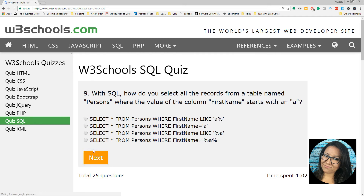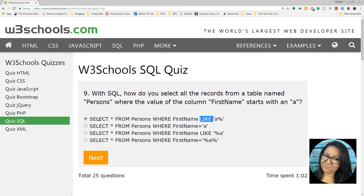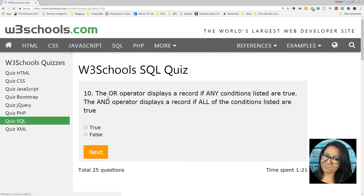How do you select all the records from persons where the value of the first name starts with an A? First name LIKE 'A%'. The OR operator displays a record if any of the conditions listed are true. The AND operator requires all conditions to be true.